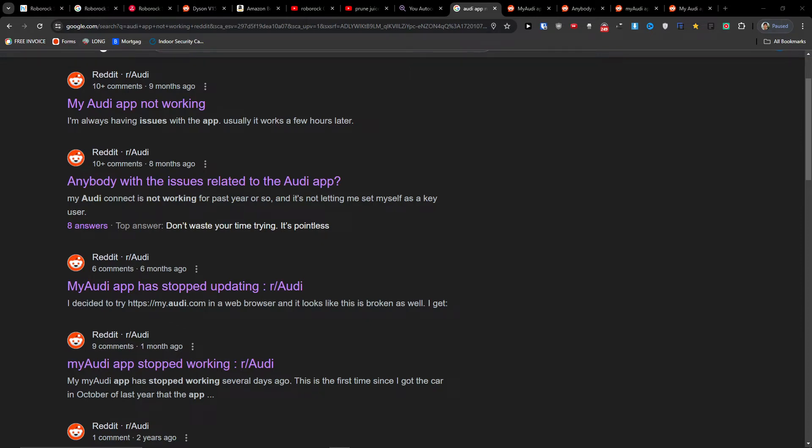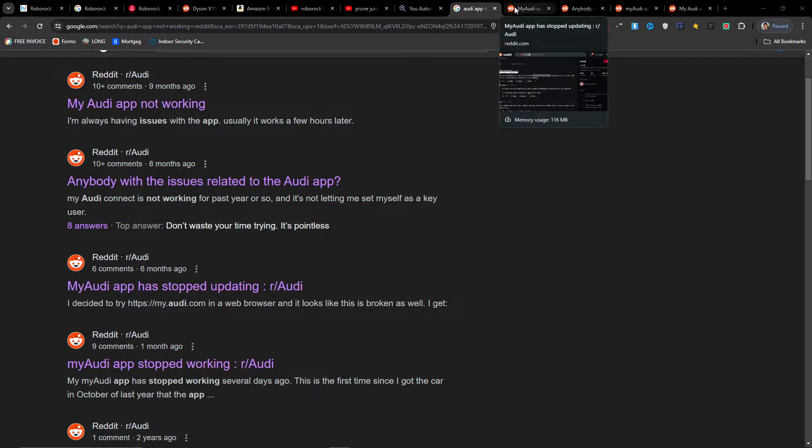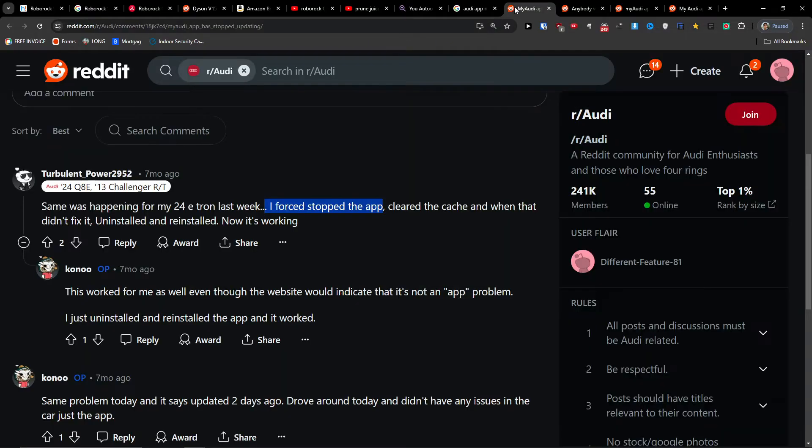Hey, there are many people reporting on Reddit that their Audi app is not working, not connecting, and not updating. Here's how we can actually fix this issue.